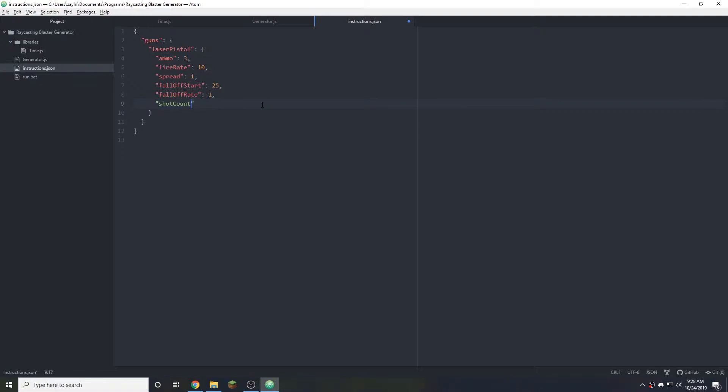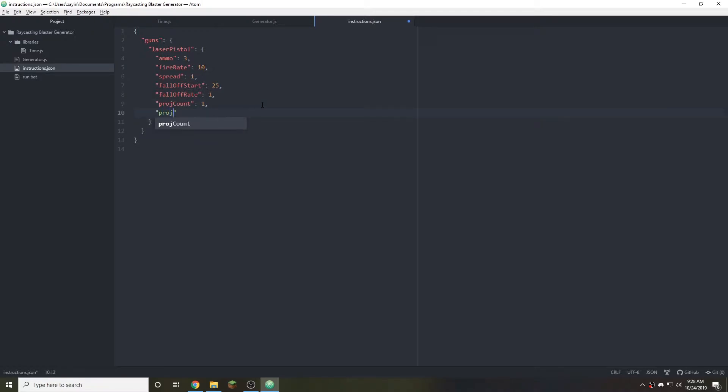Okay then we have shot count. Most cases this will be one but some guns might have two bullets. Let's call it proj count or projectile count. Like a shotgun would have a high number of these but most weapons only have one. Then we do the really fun one, projectile. This isn't just going to be a name, it's actually going to be its own object. So now we can describe what the projectile is.